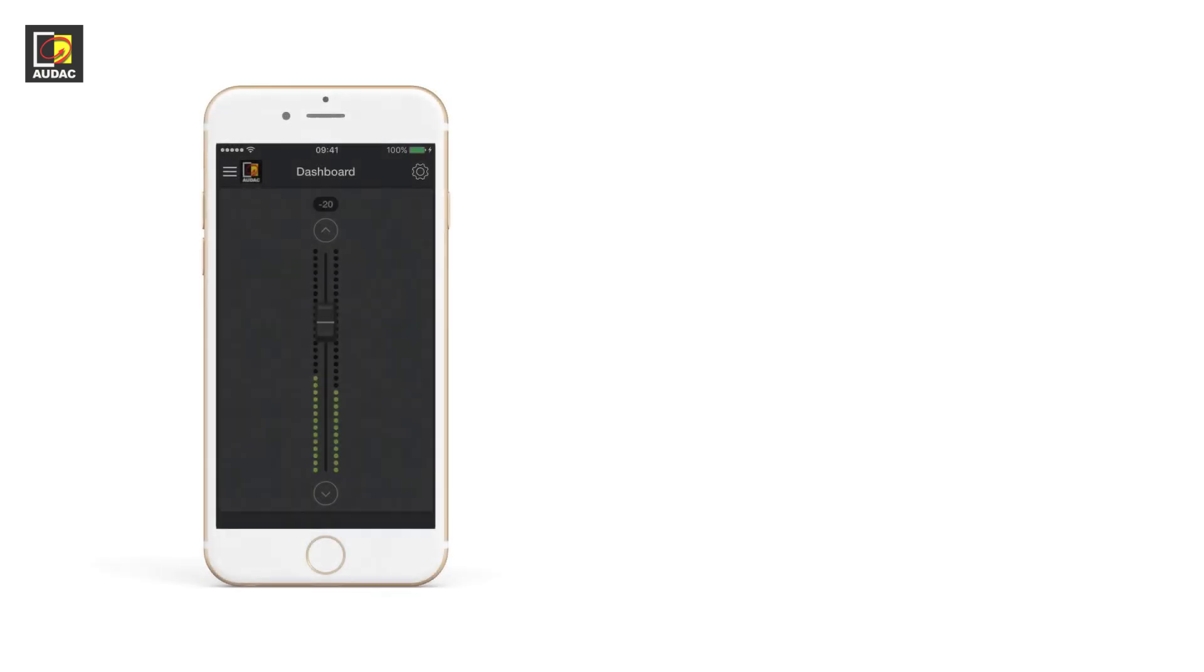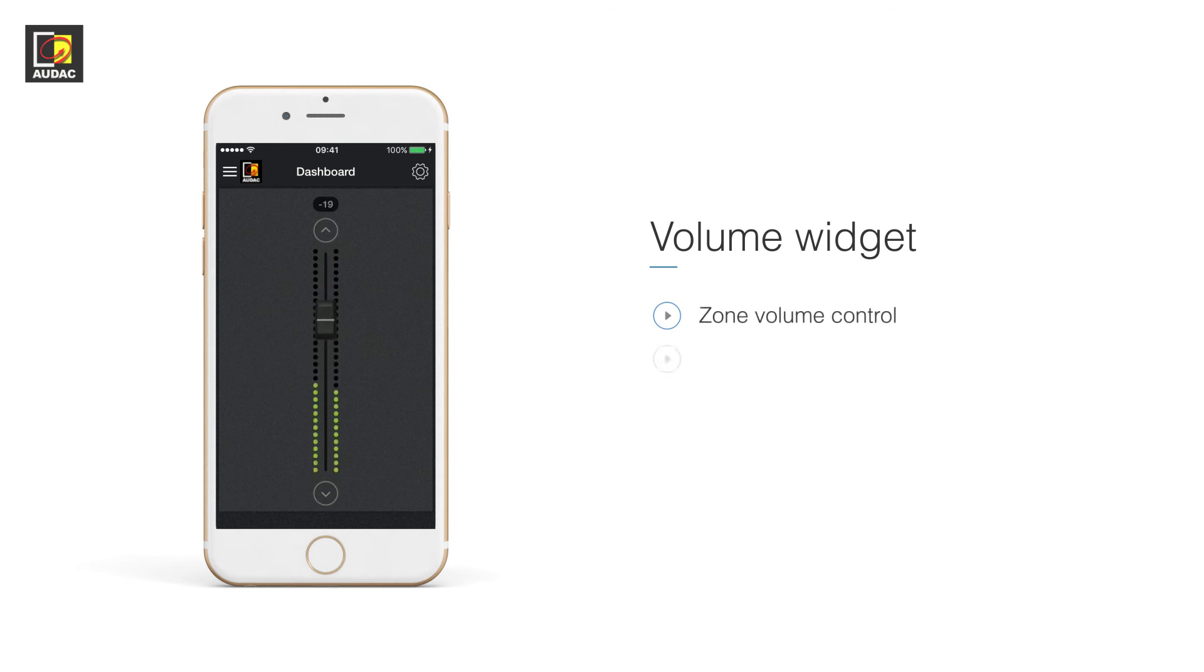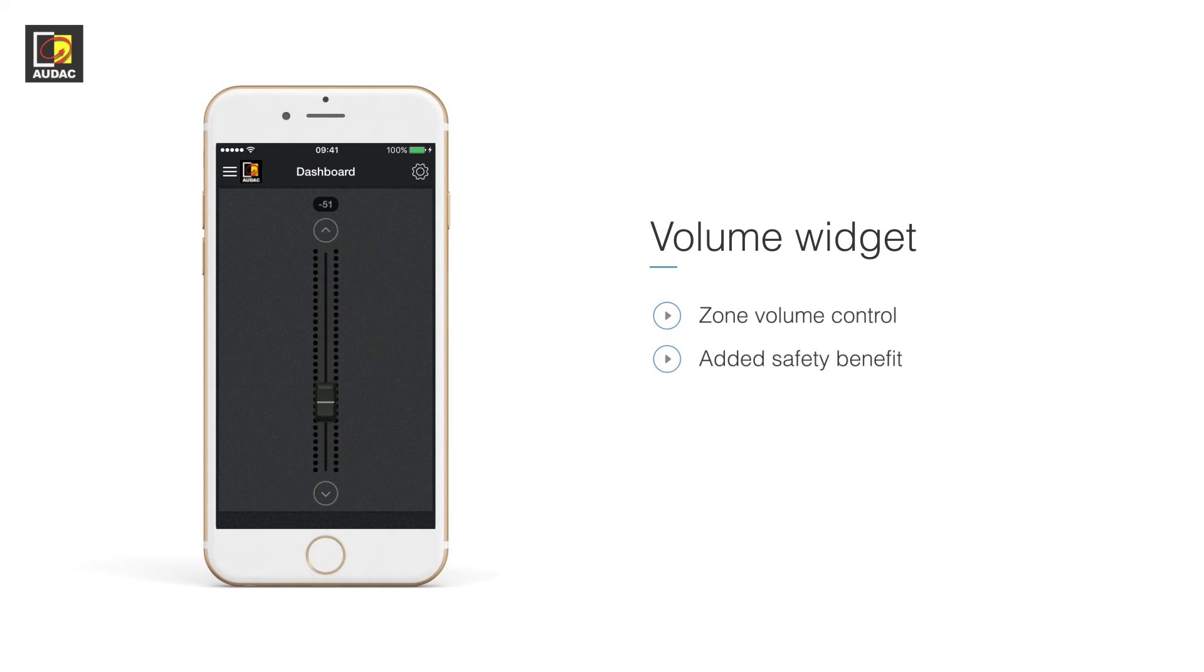Volume widget. This widget will provide you with a volume slider to a given zone. Nice when you only have one input or do not want other users to change the input.